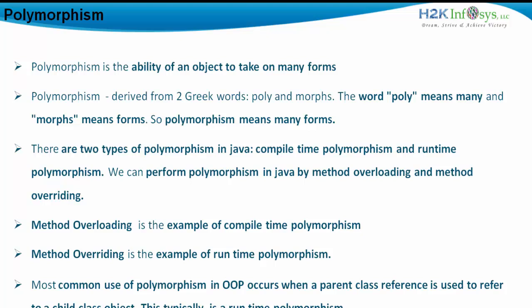The most common use of polymorphism in object-oriented programming occurs when a parent class reference variable is used to refer to an object of the child class. This type of object — where the child class object is referred to by a reference variable of the parent class — is a typical example of runtime polymorphism. We will see this in the next slide.